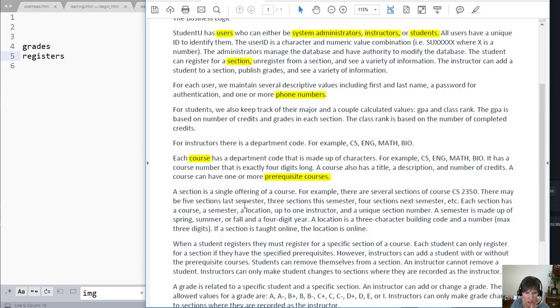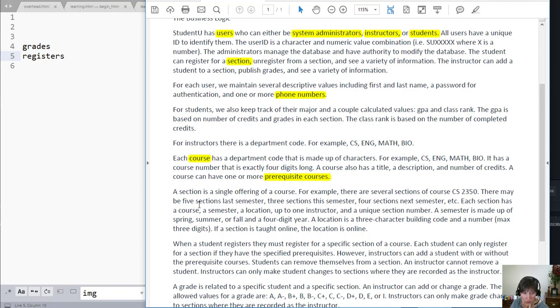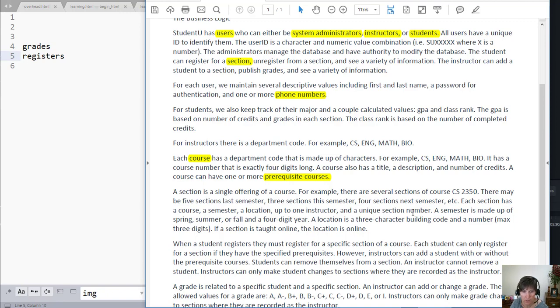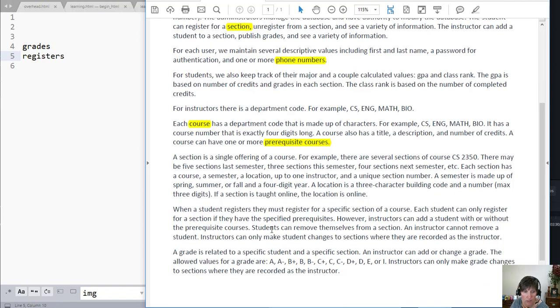A single offering of a course, so this is talking about a section. So there can be more than one of them that go with the course. Each section has a course, a semester, a location, an instructor, a section number. And none of those look multi-valued.